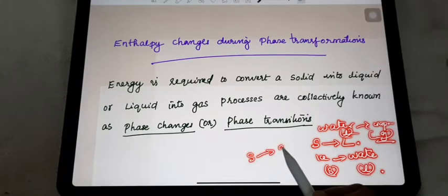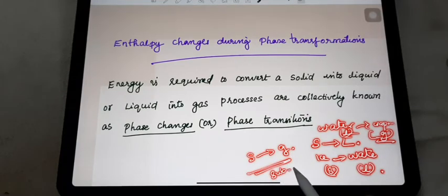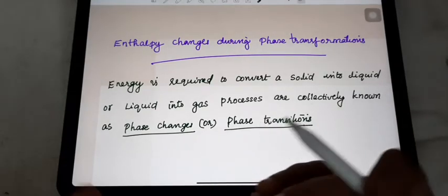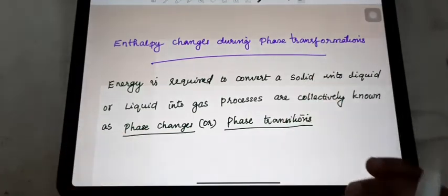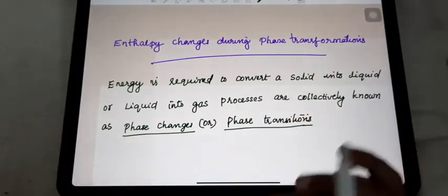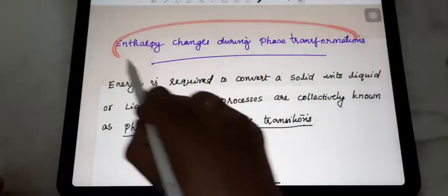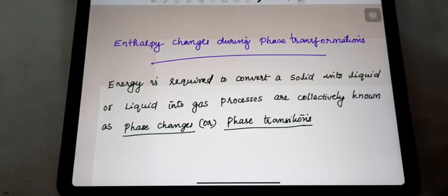Solid sometimes directly changes to gas — such a reaction we know as sublimation, and a phase change occurs here too. When such a phase change occurs during a chemical reaction, we have to find out what enthalpy change is accompanied. That enthalpy change we will discuss in detail now.